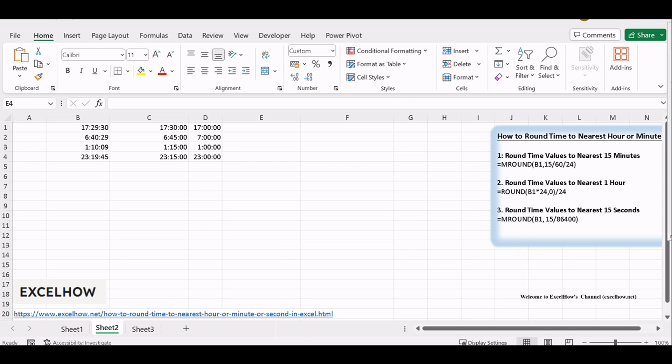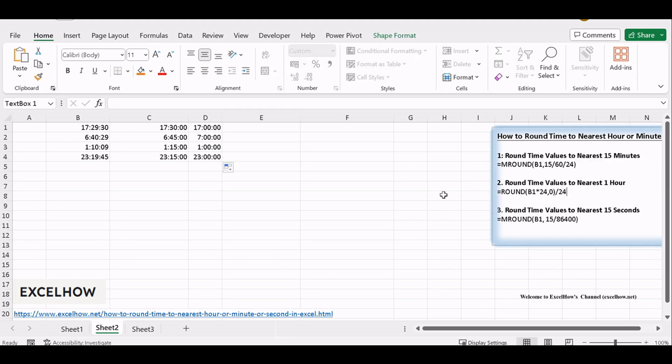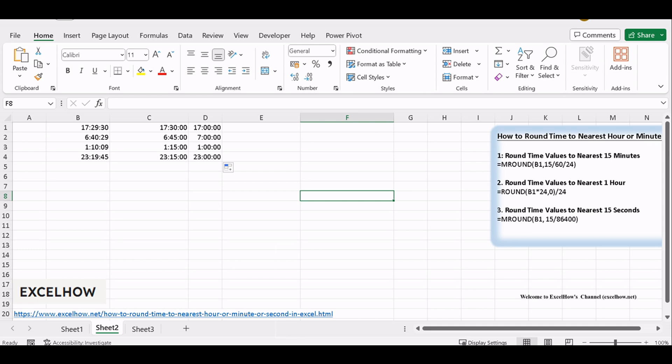You've now expanded your Excel skills by mastering time rounding to the nearest hour. This ability is a valuable asset when working with various time-related data, from project management to resource scheduling. With these techniques in your arsenal, you're well equipped for precise time calculations in Excel.